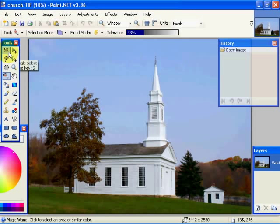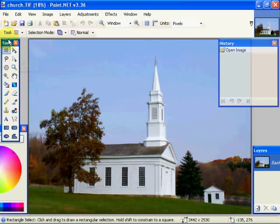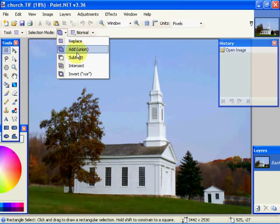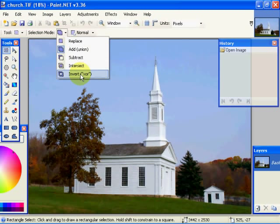Now, when you select one of these tools, this tool line appears and basically it has two parts. First of all, there's the selection mode: Add, Replace, Subtract, Intersect, and Invert or XOR, or exclusive OR.